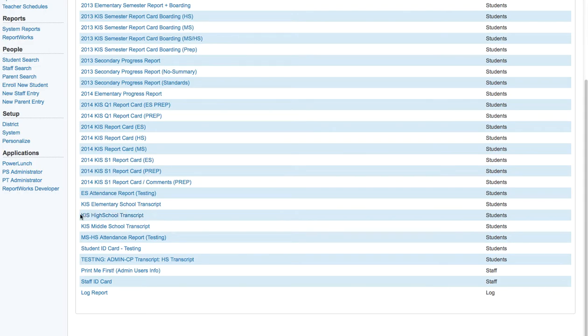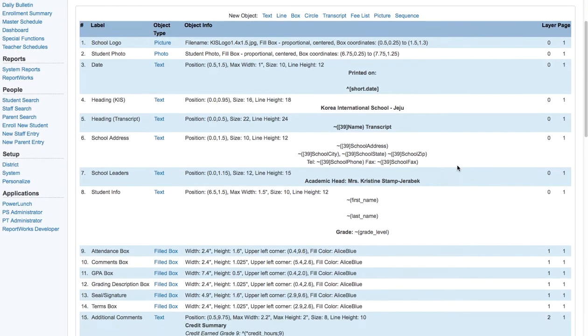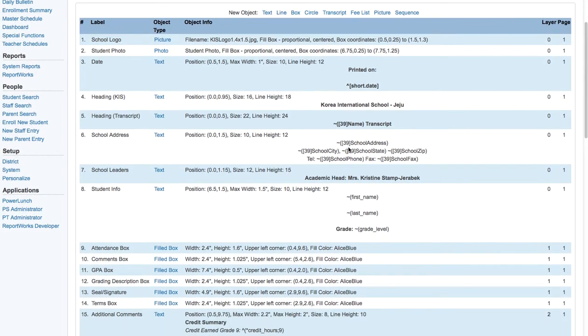So if you look at the KIS high school transcript and select that as your item, you're going to see a wide range of things that we print on our transcript. A lot of these are defined variables from data access tags, which is something you're going to need to look up within PowerSource.